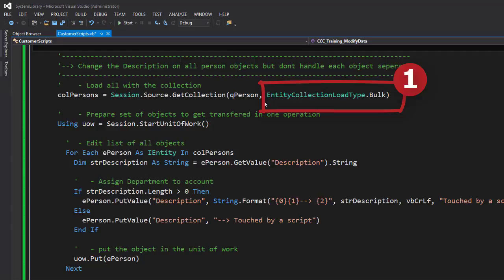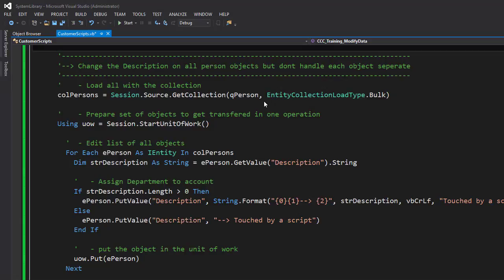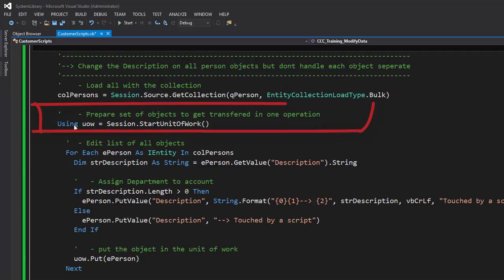In this entity collection load type now says this collection gets created in a way that all properties of the person object gets automatically loaded into the collection. That is what the bulk thing here says. EntityCollectionLoadType.Bulk loads my objects defined by the query plus all of the properties of this object. Knowing that it's more or less like to have all display objects, but the bulk not only loads display objects, it loads especially editable properties.